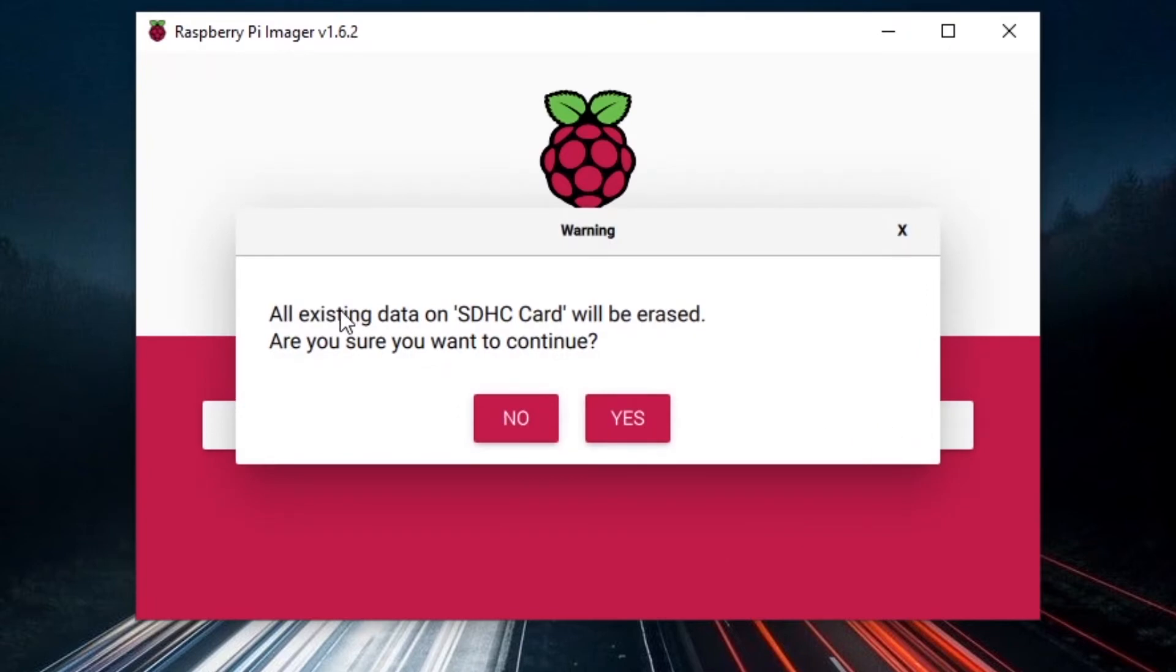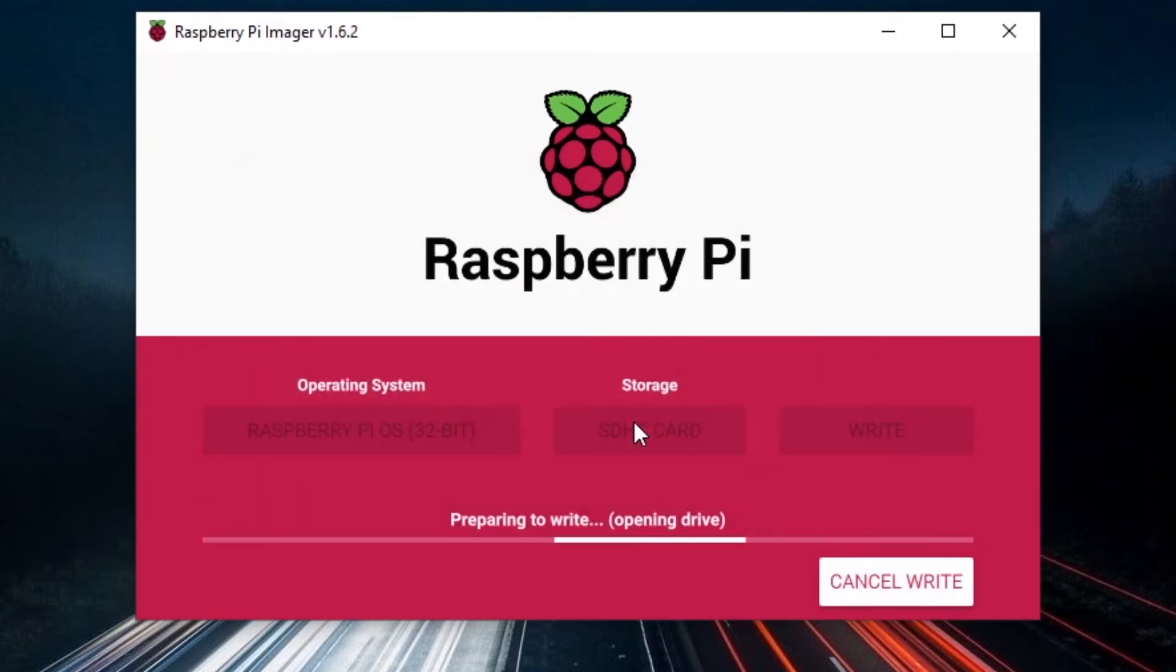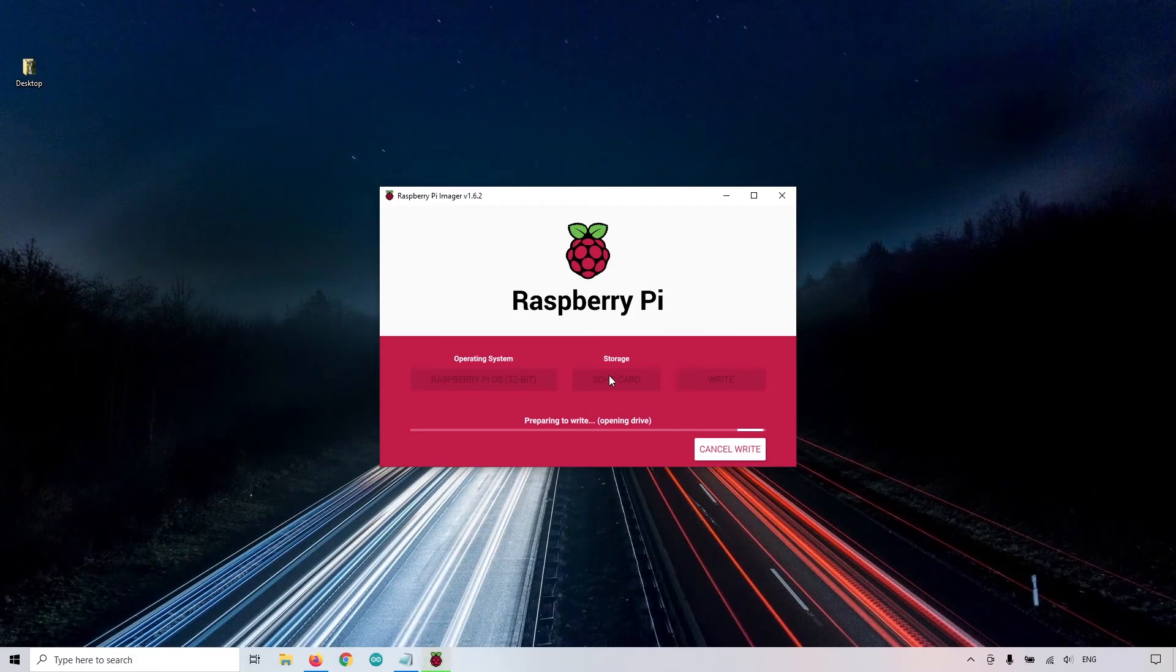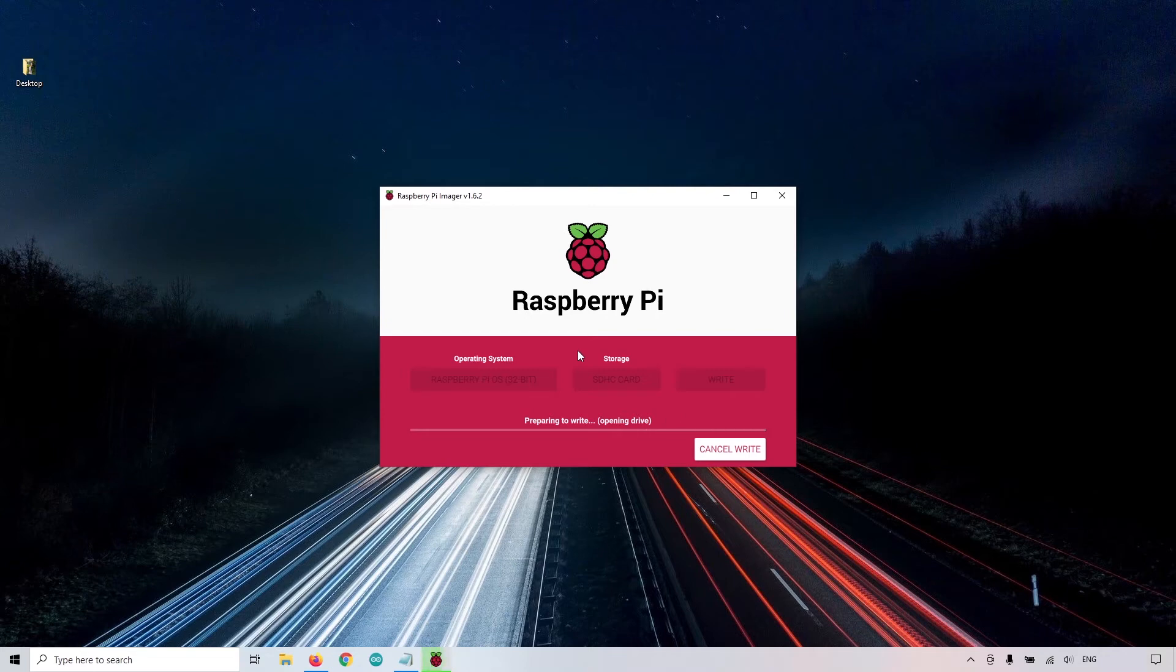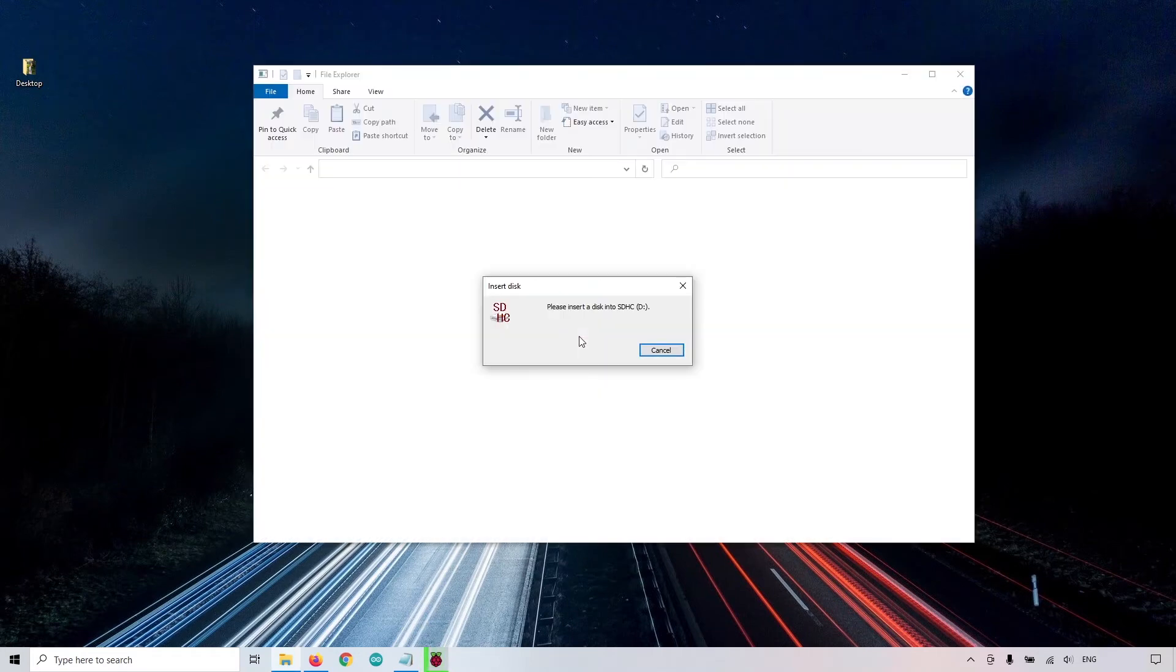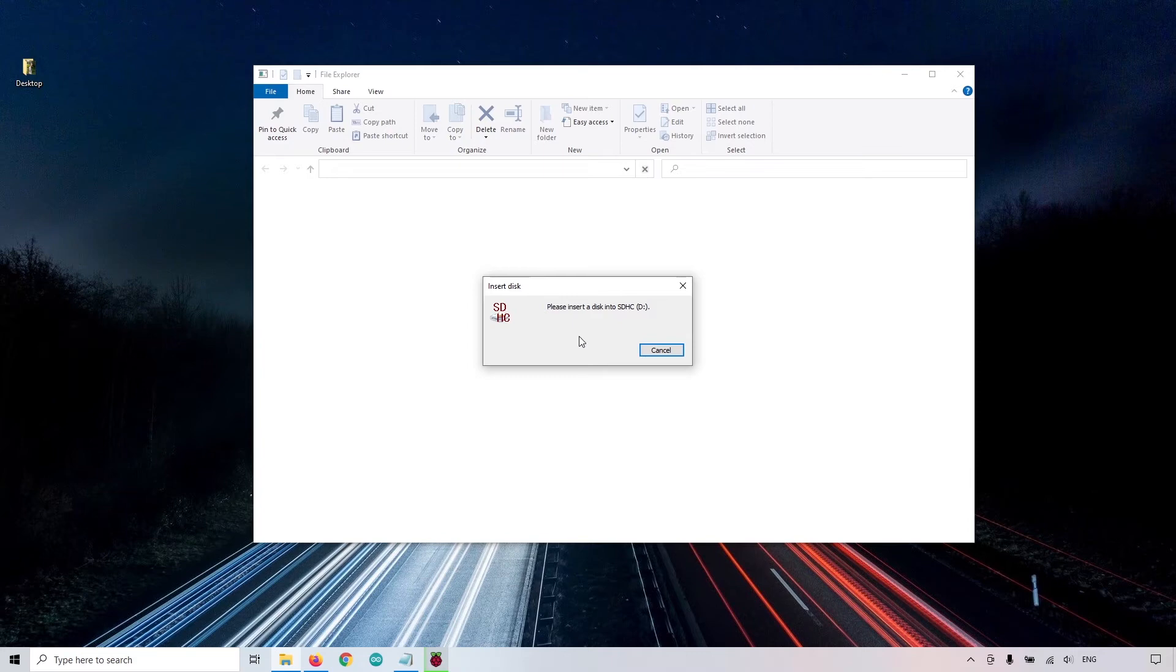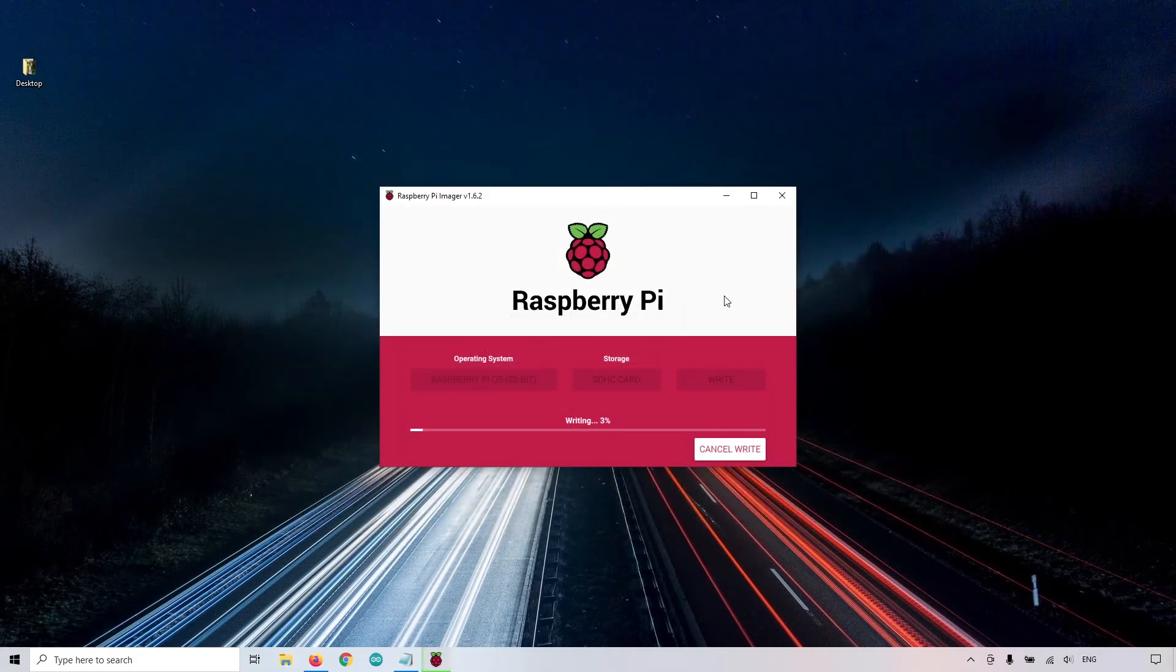You can see that everything is going to be erased on the SD card. So make sure that you don't have an SD card with the photos of your holidays, because that's going to be erased. Click on Yes, and then you can wait. So it's going to first download the Raspberry Pi operating system image, and then it's going to write on the SD card. Note that if you already have downloaded the Raspberry Pi image through the Raspberry Pi imager, it's going to use it from cache.